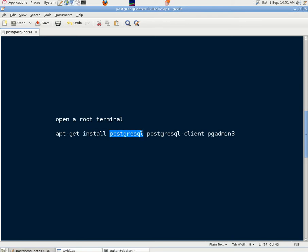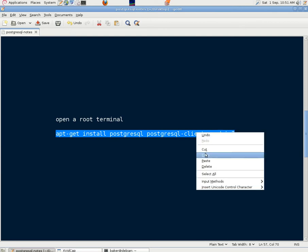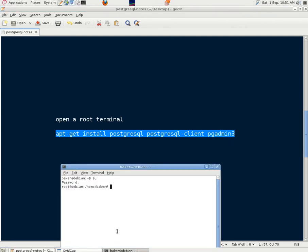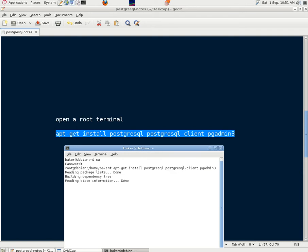PostgreSQL, PostgreSQL client, and it may be worth putting the GUI tool in PGAdmin3 which is useful for creating databases and so forth. So if we copy that we can paste it into our terminal window here, press enter and it will start to install those programs.